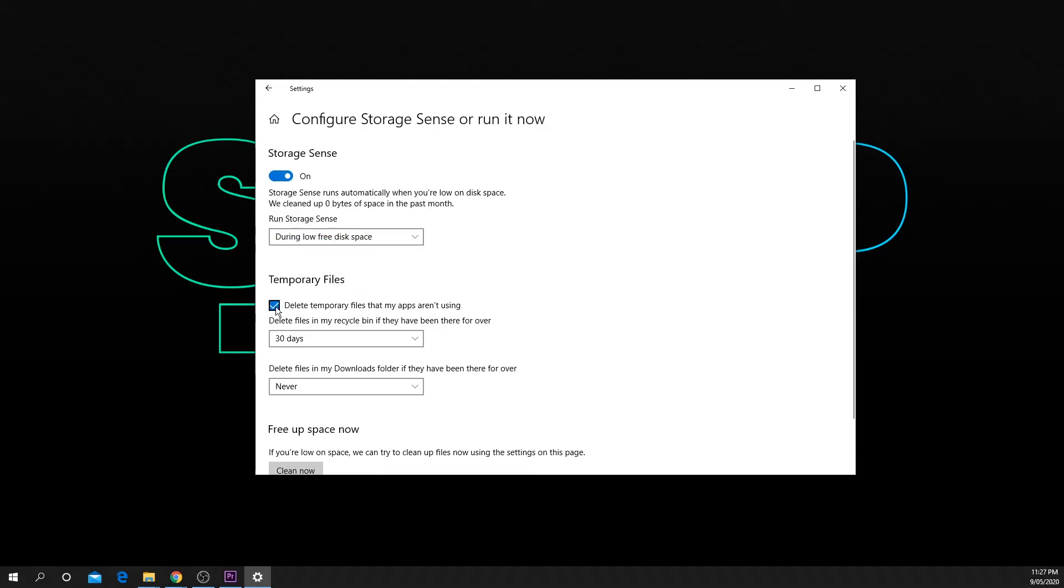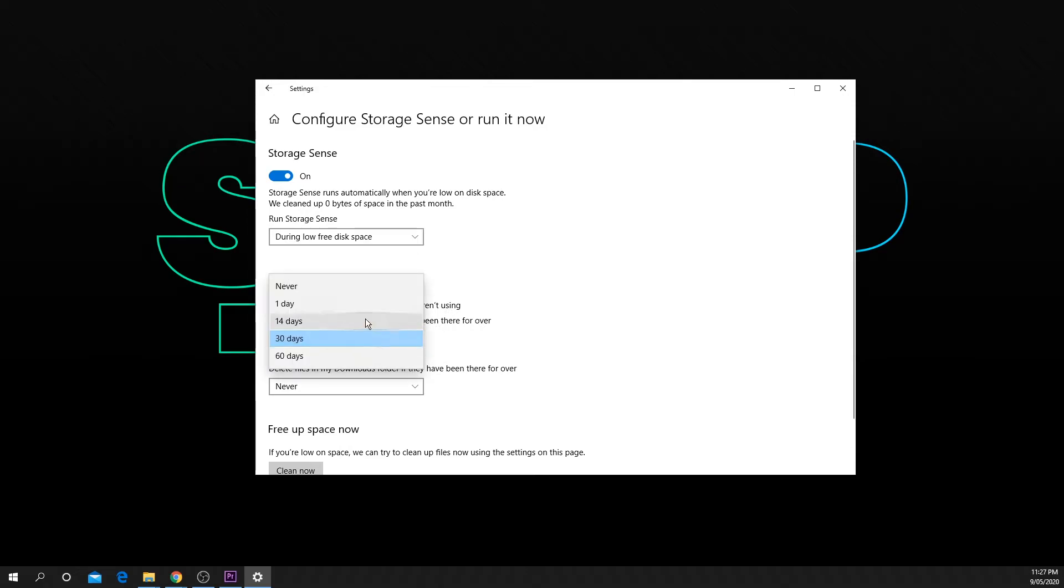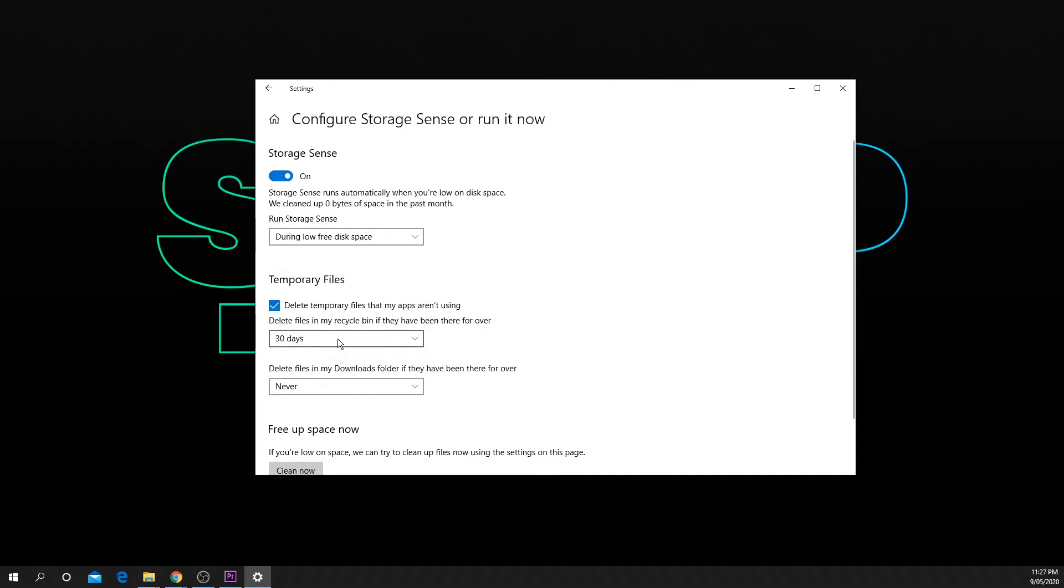Ensure that the option to delete temporary files has been checked. Choose how often you want the temporary files to be deleted. This is also how often your recycle bin will be cleaned out.